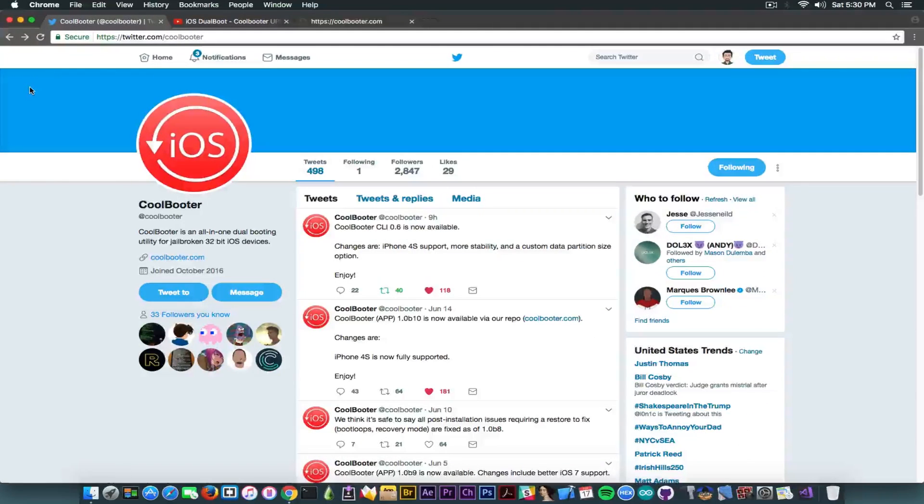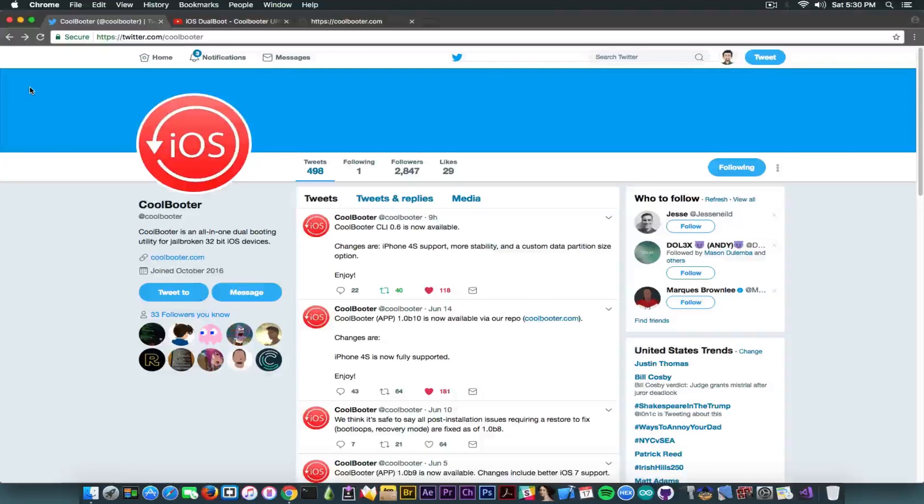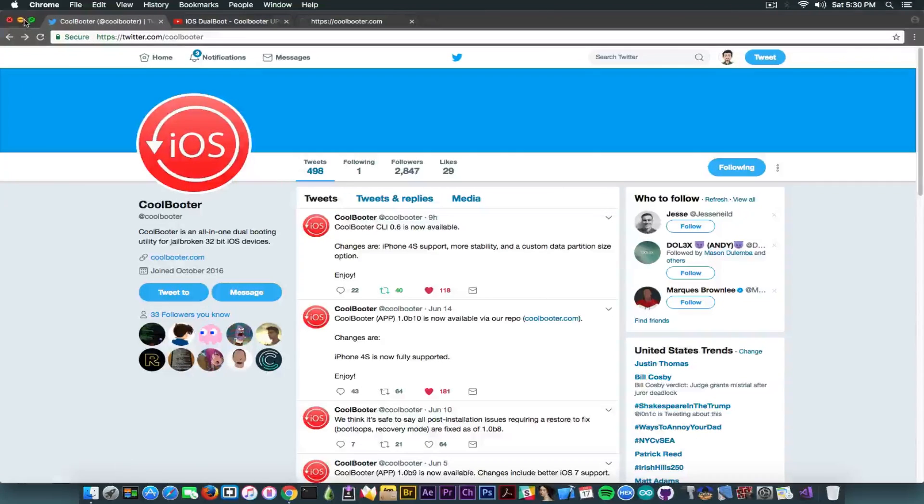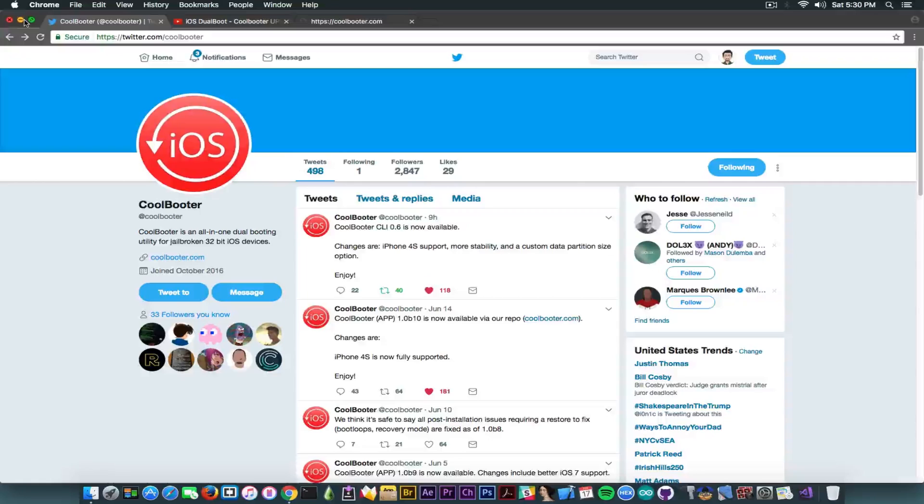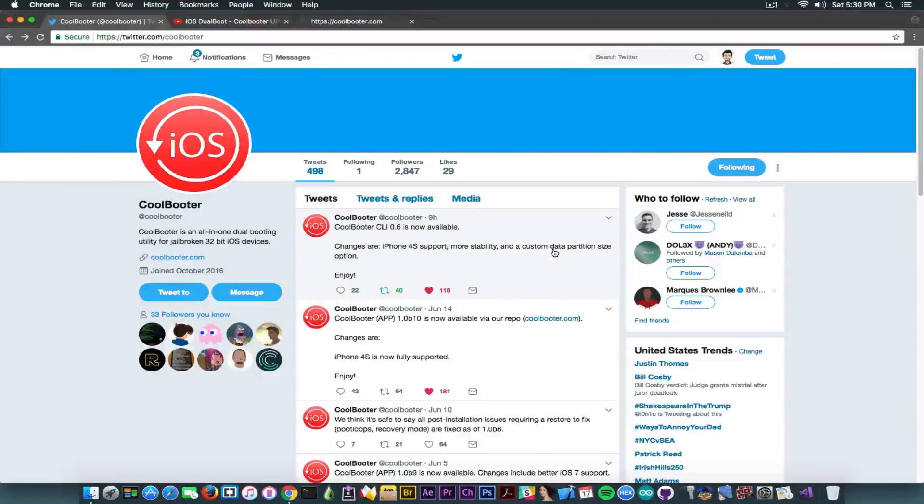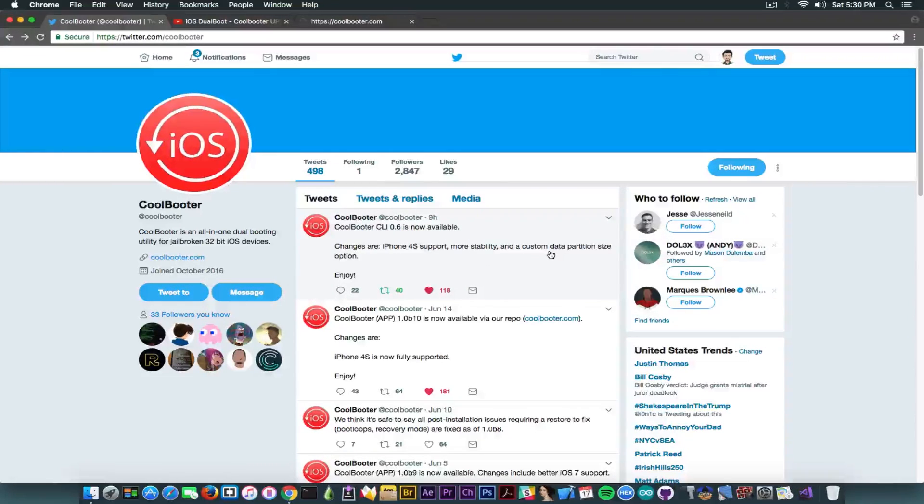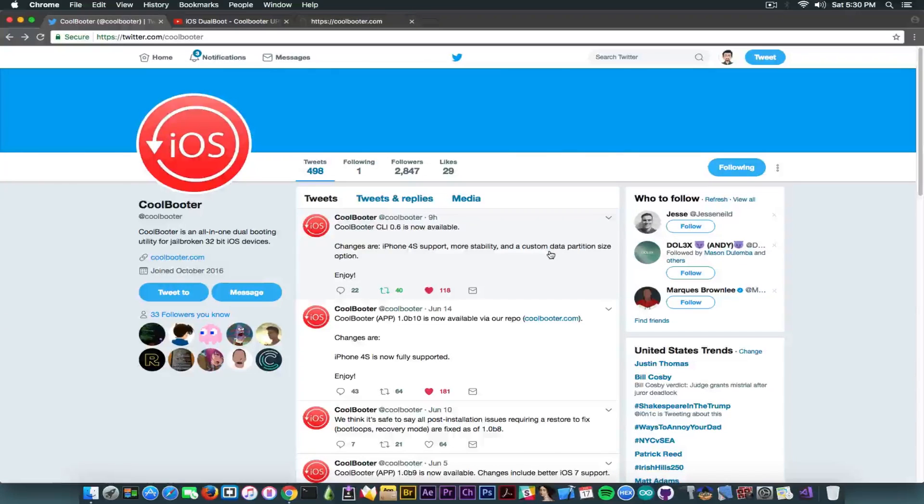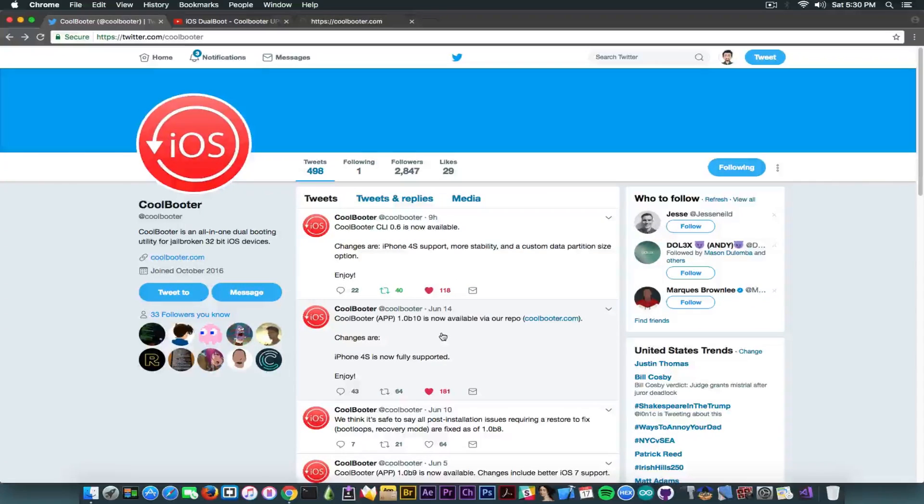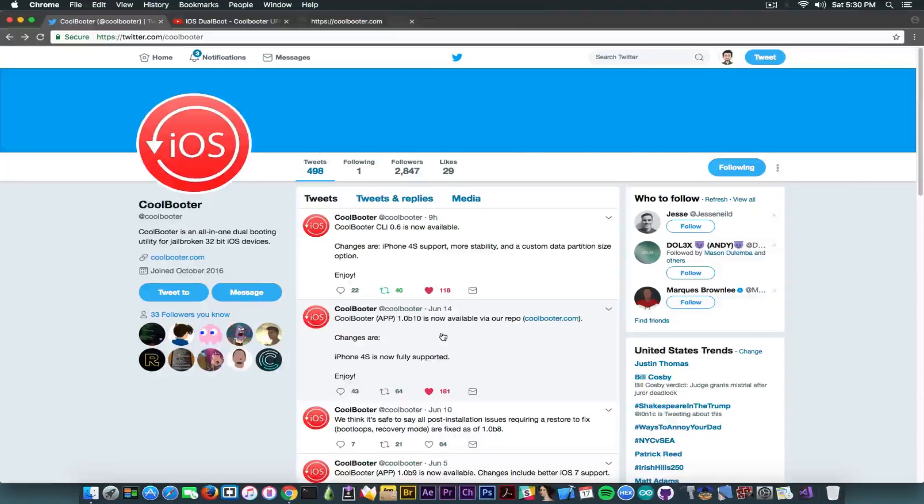But keep in mind it has been updated. The CLI tool has also been updated, so it's important. If you've been getting errors you can try with the CLI one. And again, it has a custom data partition size, so this means that you can make it smaller or bigger as you wish, which wasn't possible up until now. Now the update pushed a couple days ago was for the application itself.